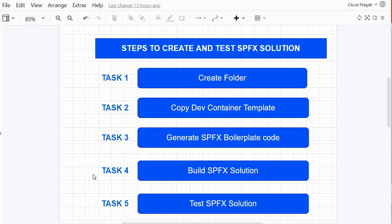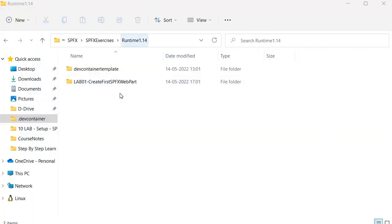Then I will perform task number four, which is the gulp build, and I will show what it actually does when we run it. Finally, task number five is where we will run gulp serve to test our SPFX solution. These five tasks need to be repeated in each of the exercises as a prerequisite to start any new development in SPFX.